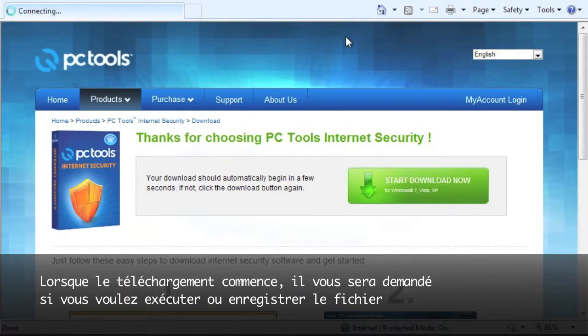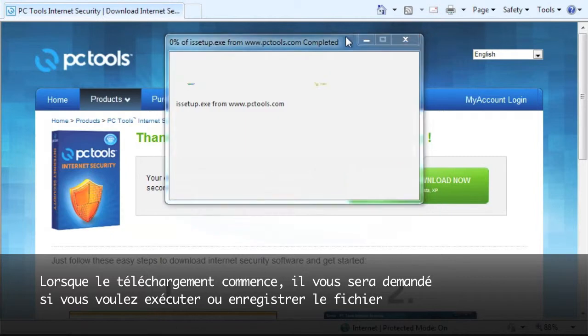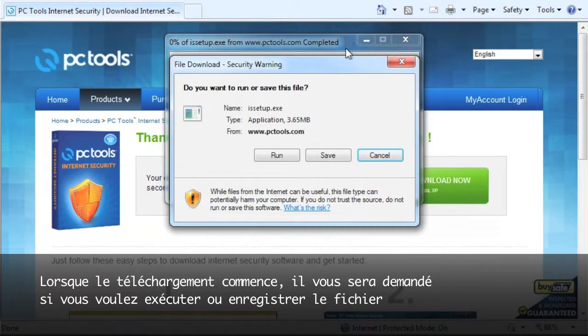When the download begins, it will ask you if you'd like to run or save the file. We're going to select Run to start the installation process.